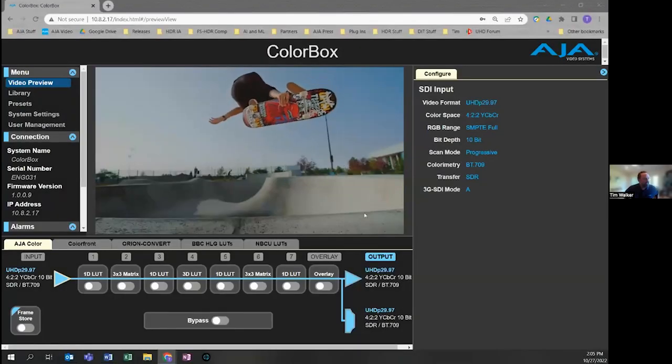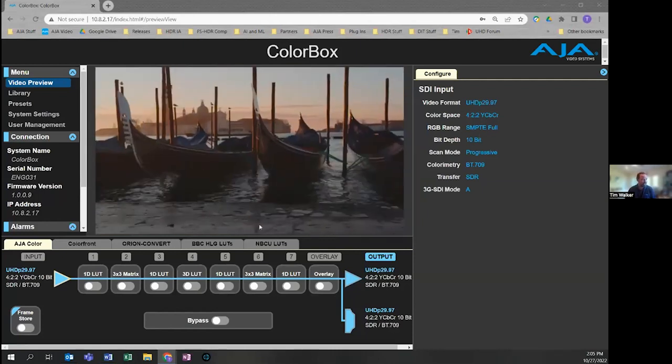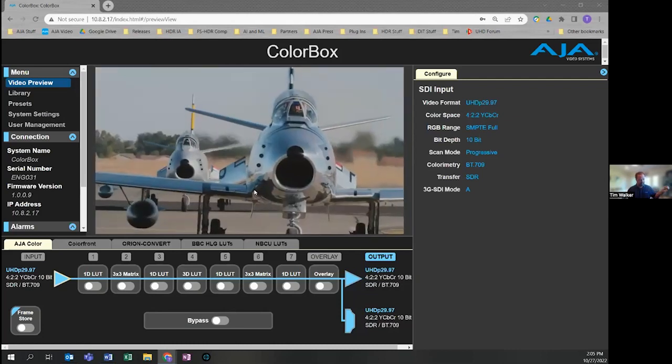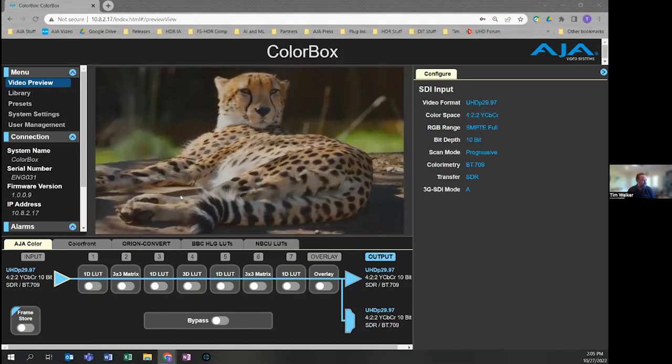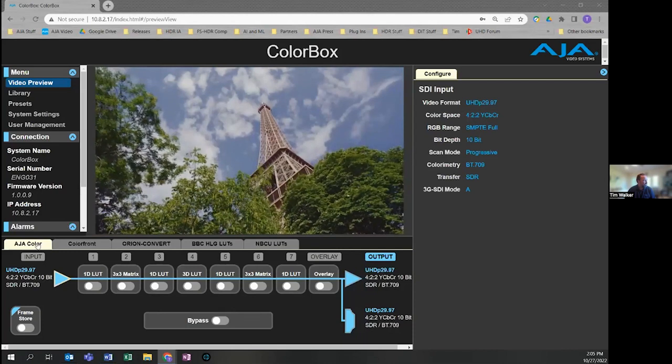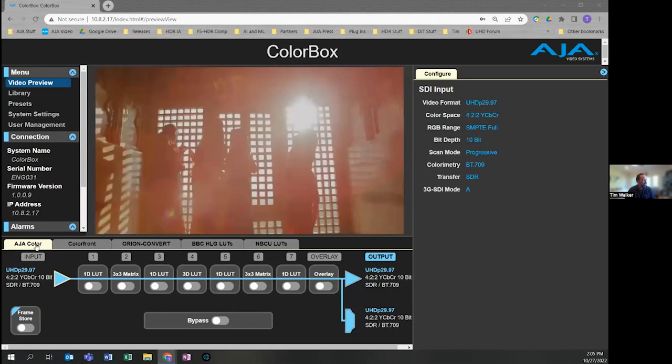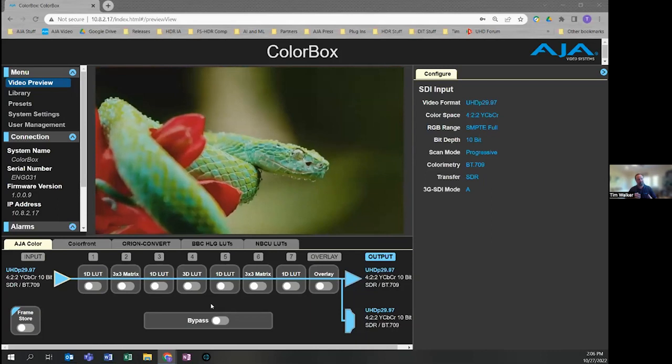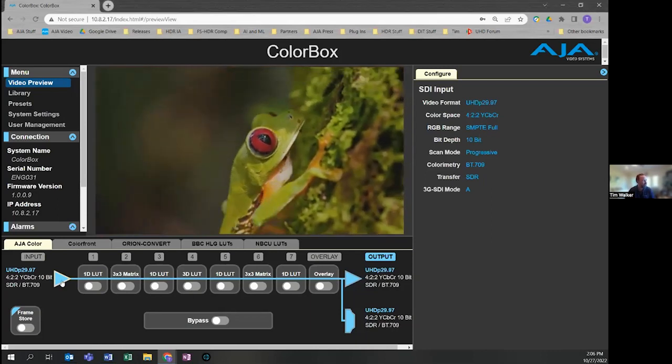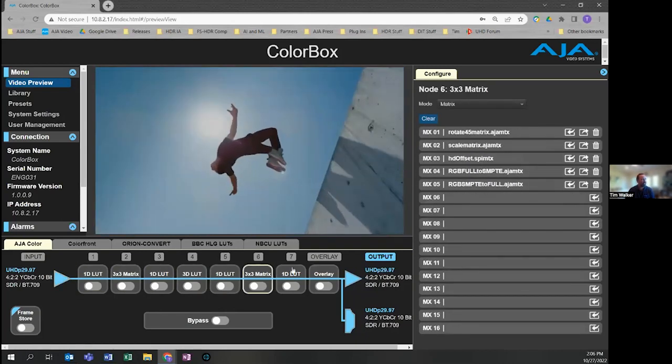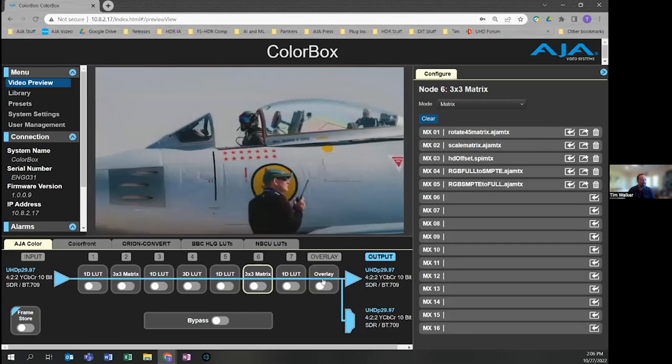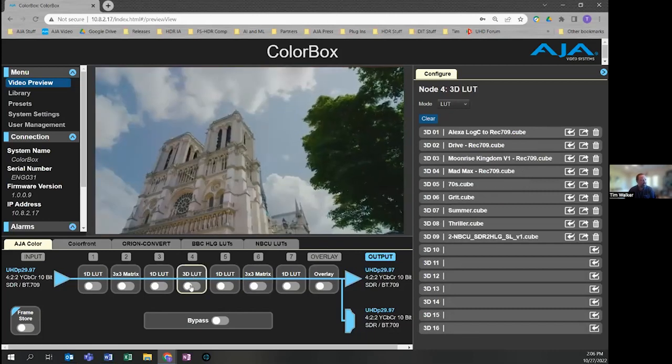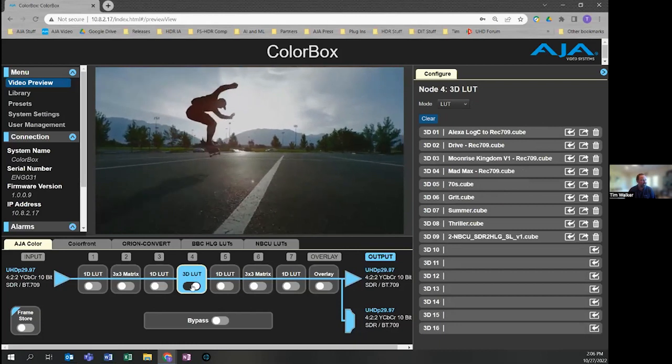This is the user interface served up directly from the Colorbox. The first thing you'll notice is this video preview window, which shows the video coming in and out of the box. Right now, I've got the output selected, which shows what it looks like after going through the color processing pipeline. Down here, we've got this AJA color pipeline, which is comprised of different processing nodes. We tried to make this intuitive by showing an SDI input and then seven nodes of processing, which can be clicked on and configured on the right-hand side. The blue line indicates the signal path going through the nodes.